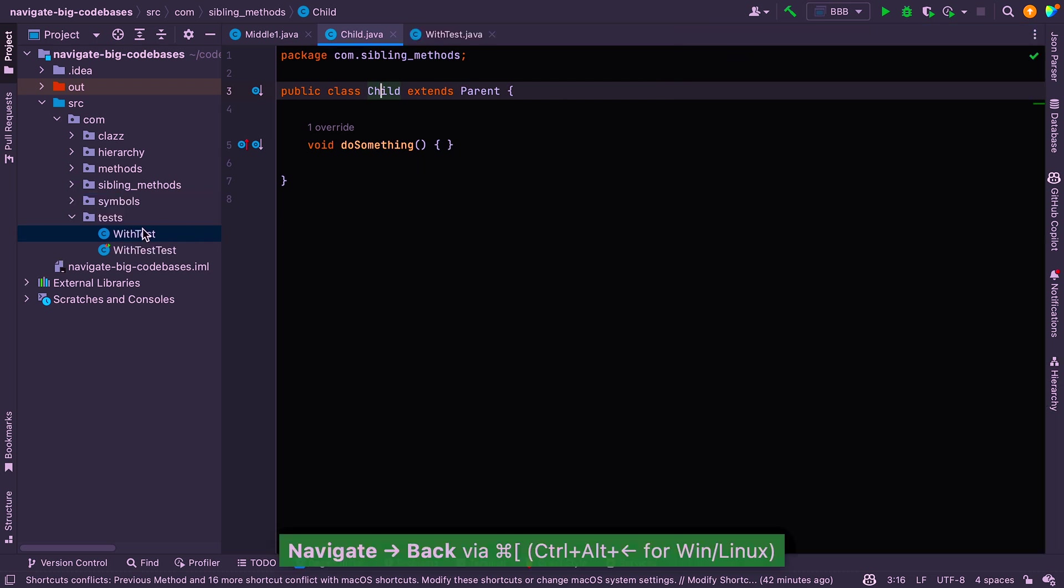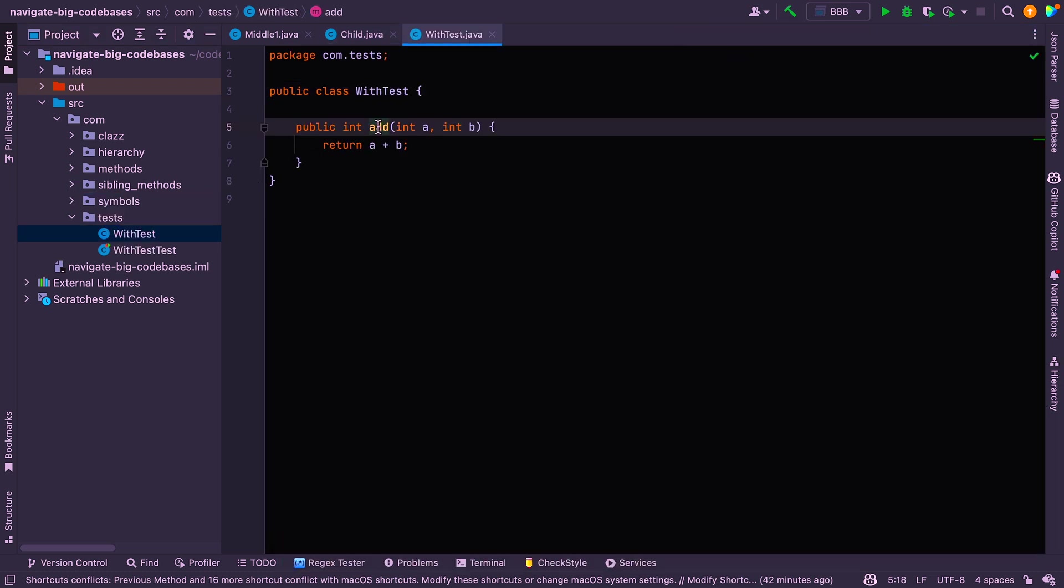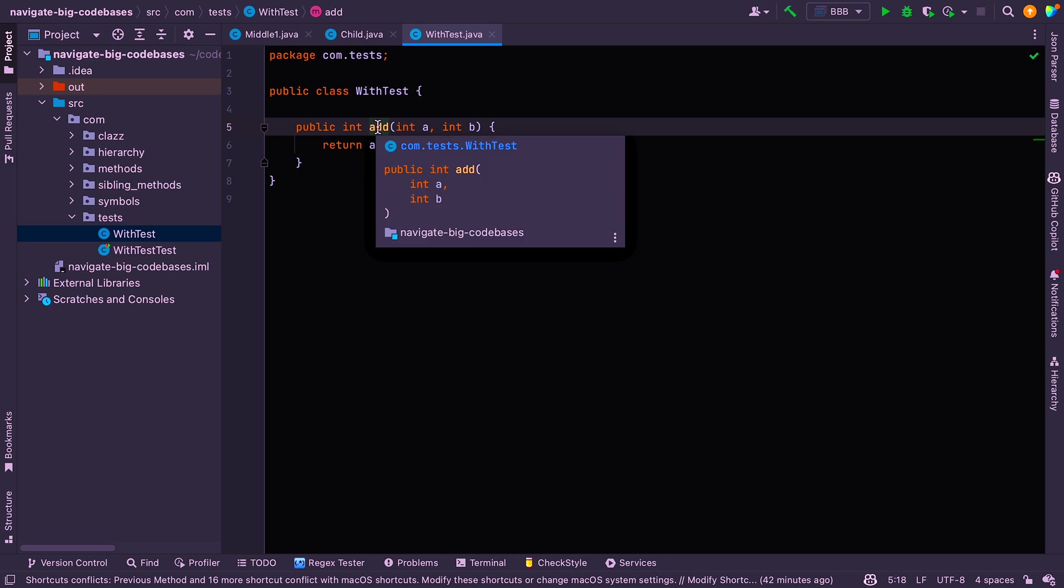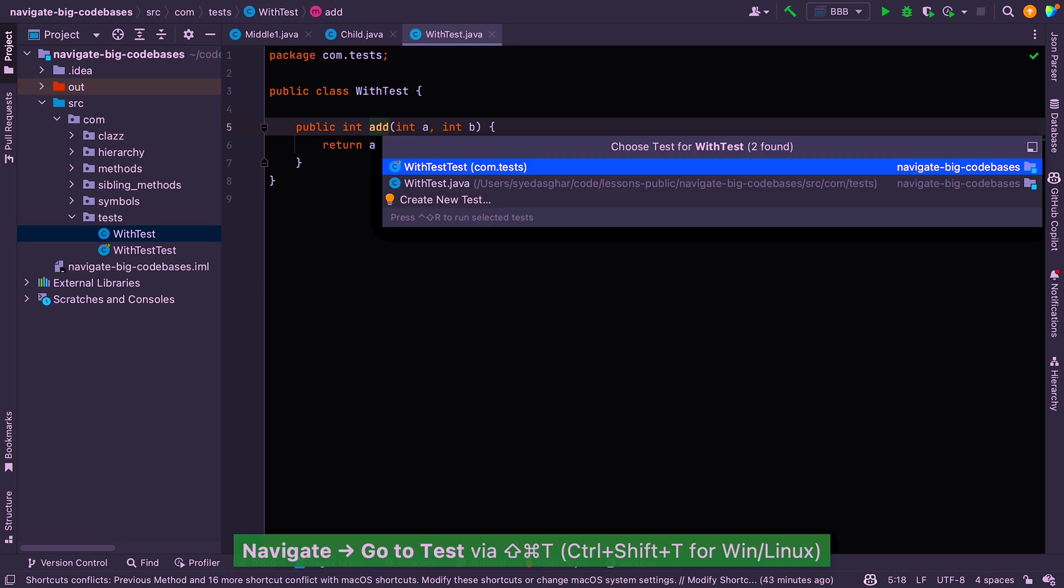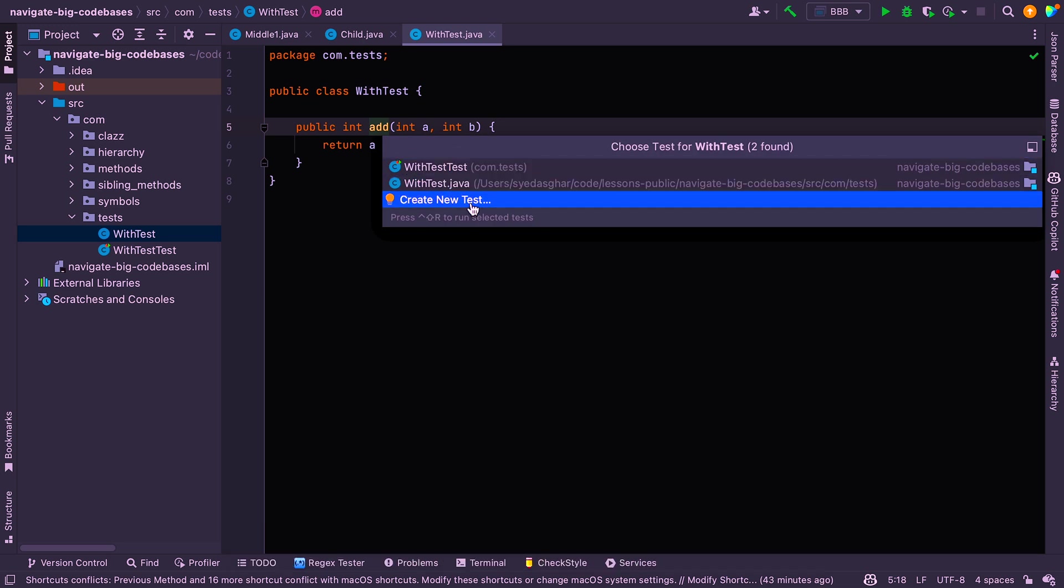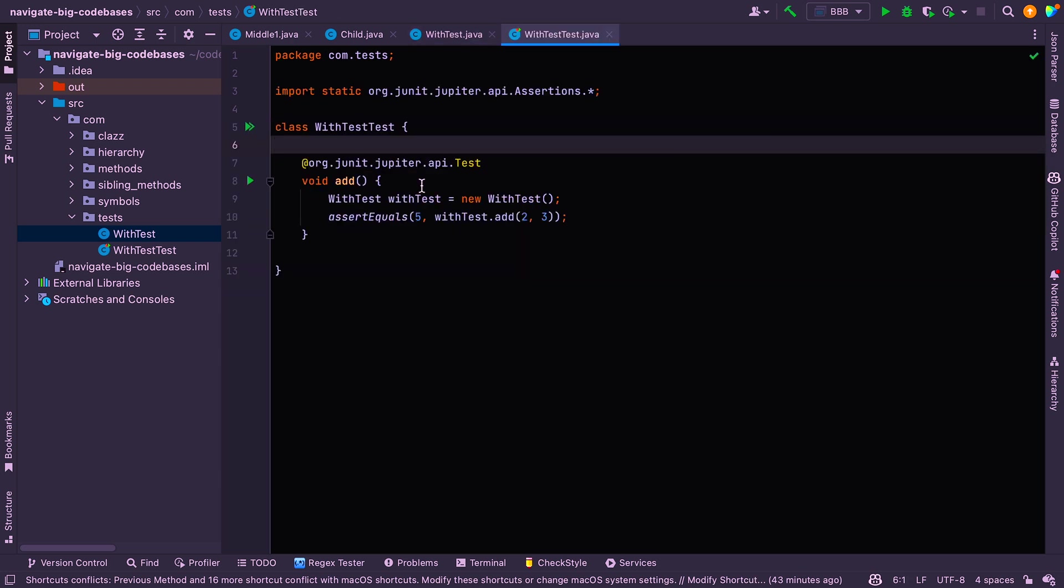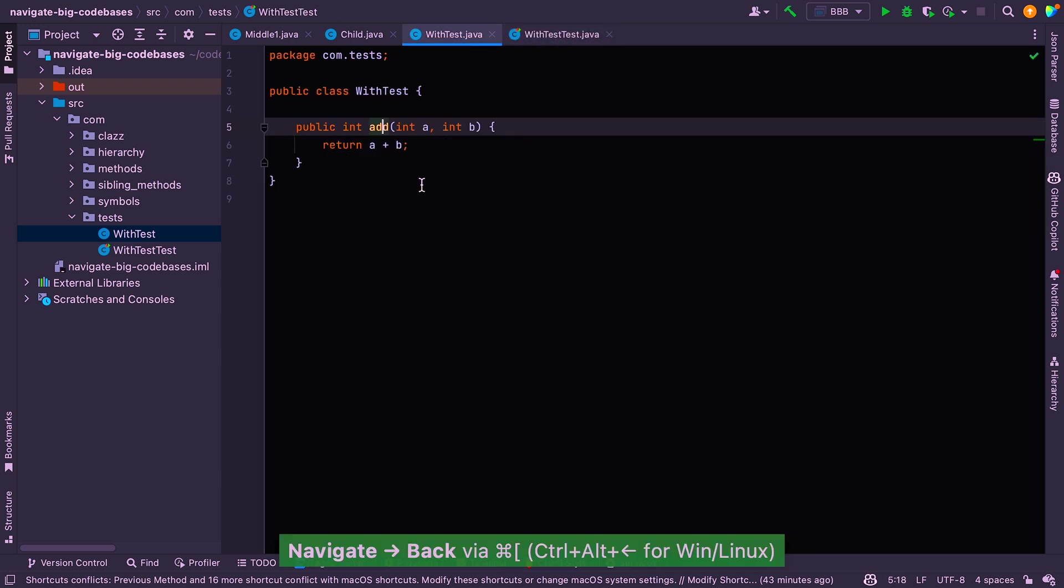So another one that I find particularly useful is searching for the test for a class. So if I have a method like this and I want to jump to the test, I can say command shift T and it shows me the options here. I can even create a new test if test doesn't exist or I want additional tests. Otherwise, I can just click on the test. And it takes me straight to the unit test for that method.